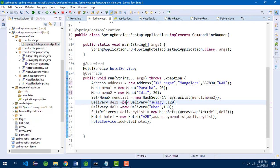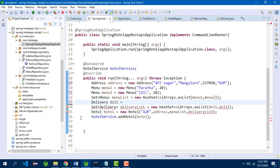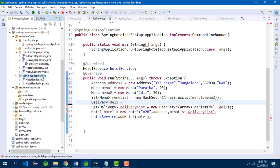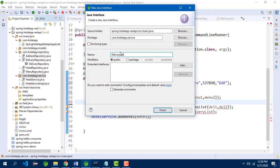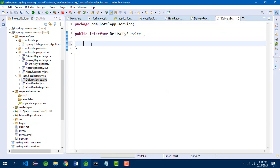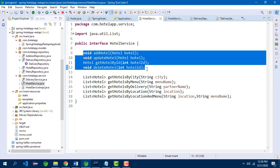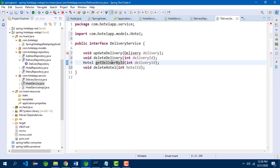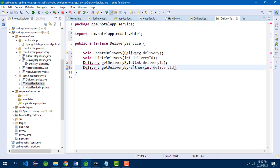To get the existing delivery, we need to create a service layer for delivery as well. Similar to hotel service, in the service layer we need an interface for delivery service. In the delivery service, we can add a few methods — get delivery by ID and also get delivery by partner name, which takes a string partner name as parameter.